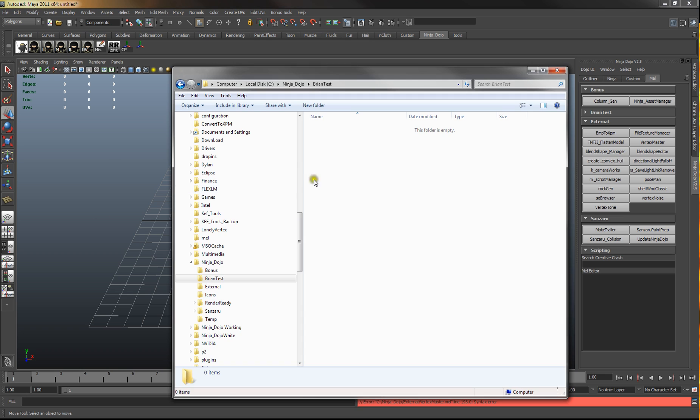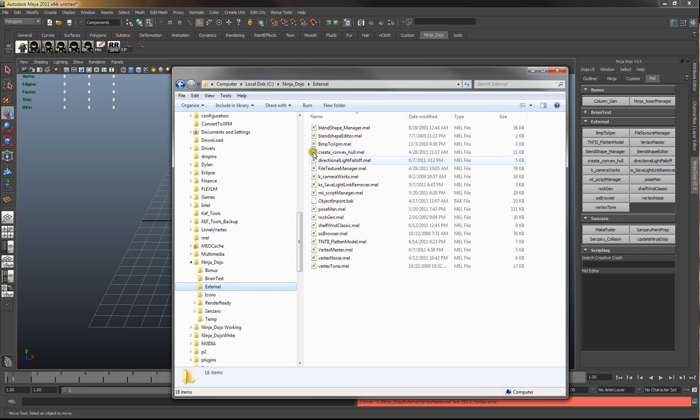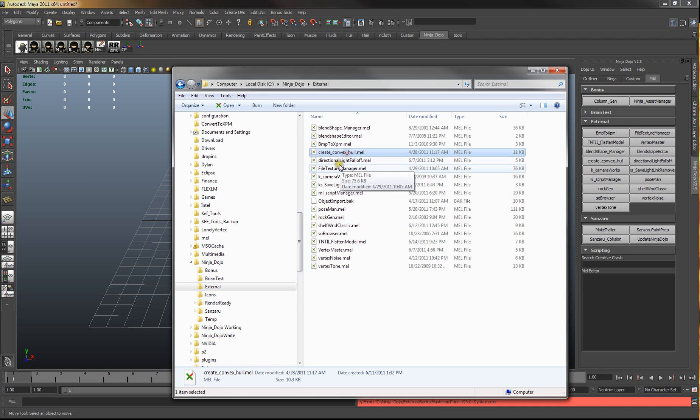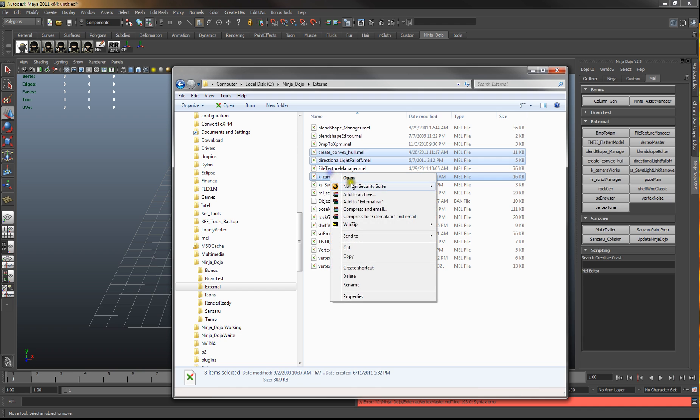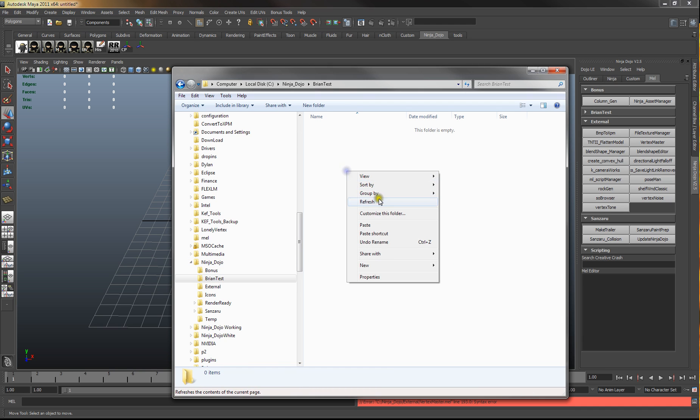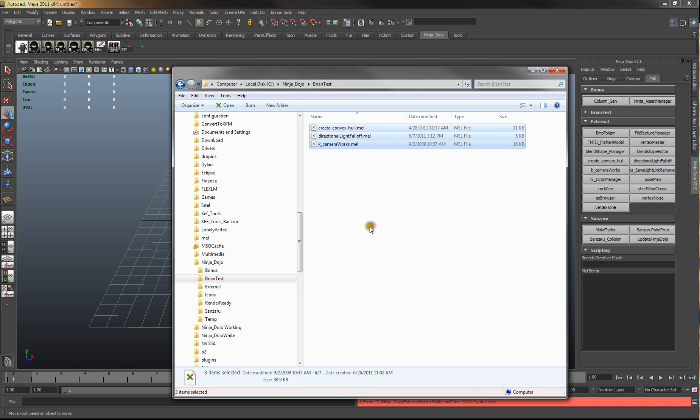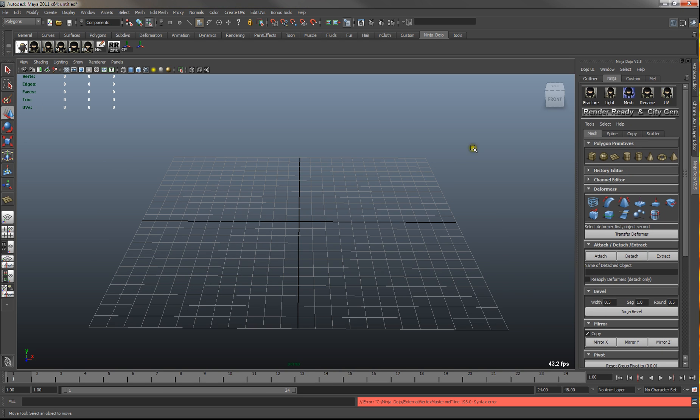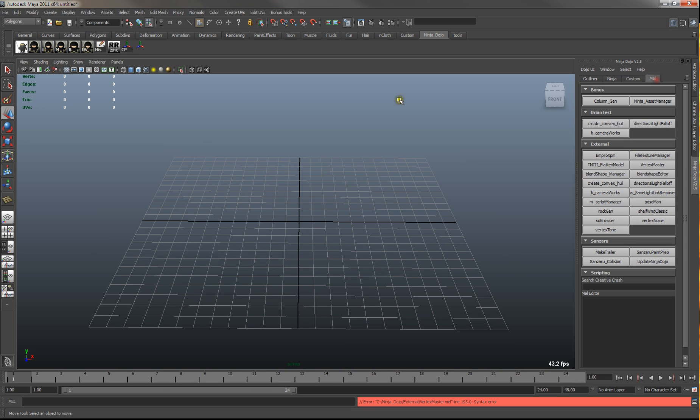So let's just go in here under the external. These are some scripts I've downloaded from Creative Crash. So we'll just copy a couple of these and place them into here. And then rerun the script. And you'll see now in bryantest you have these scripts.